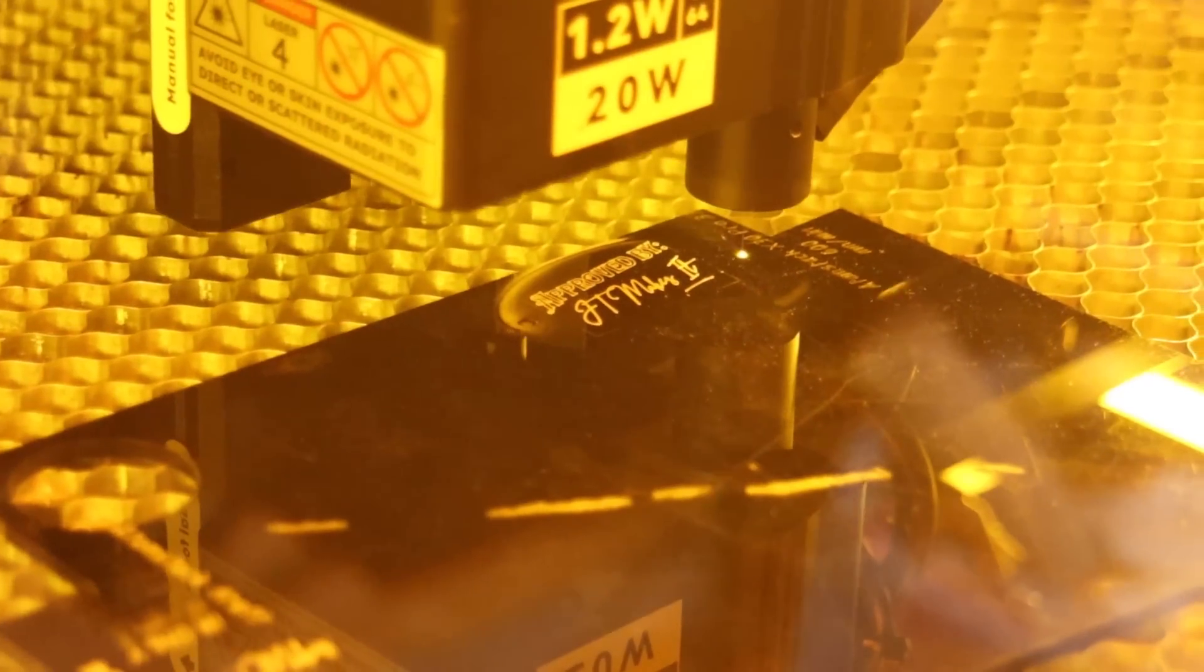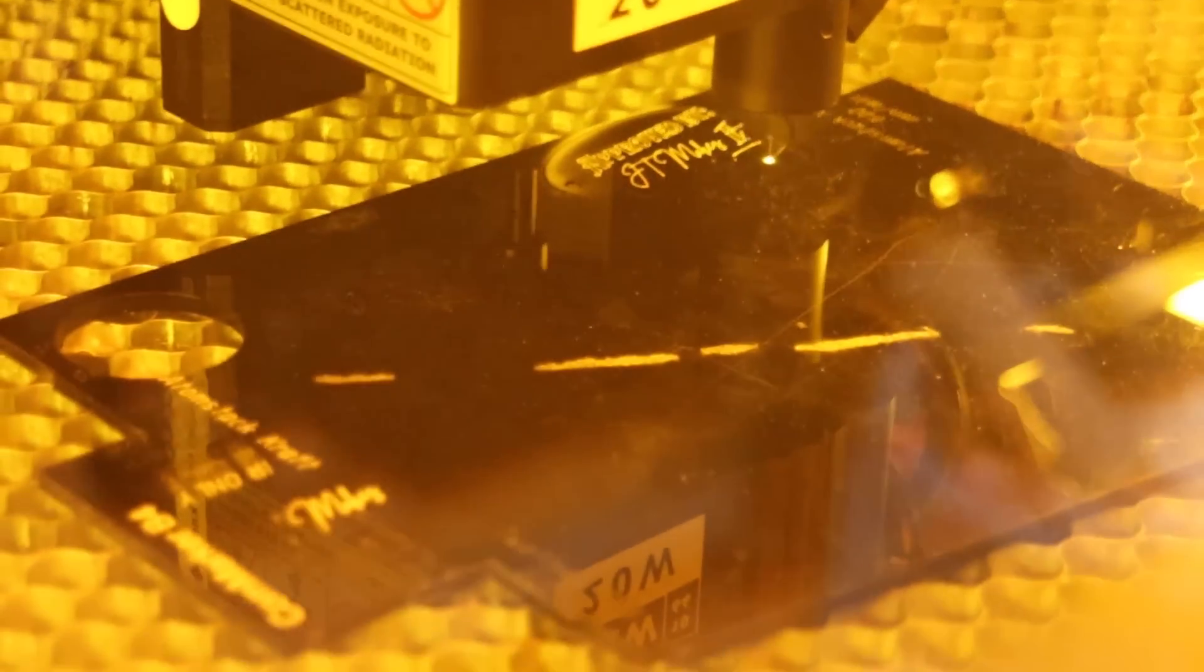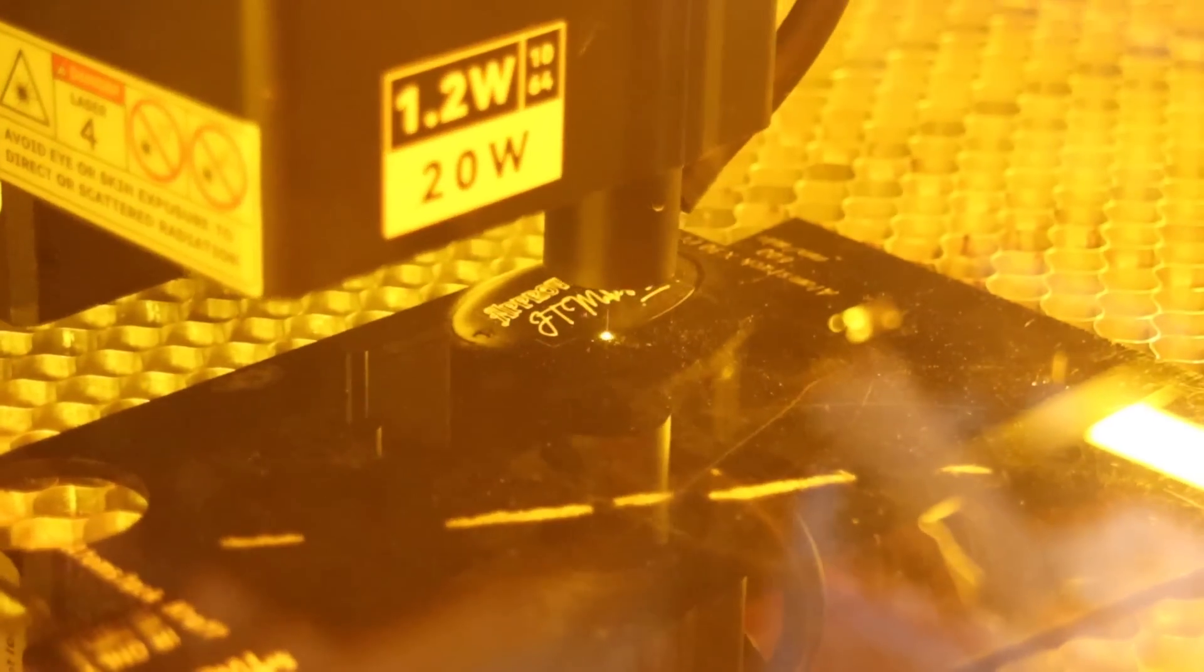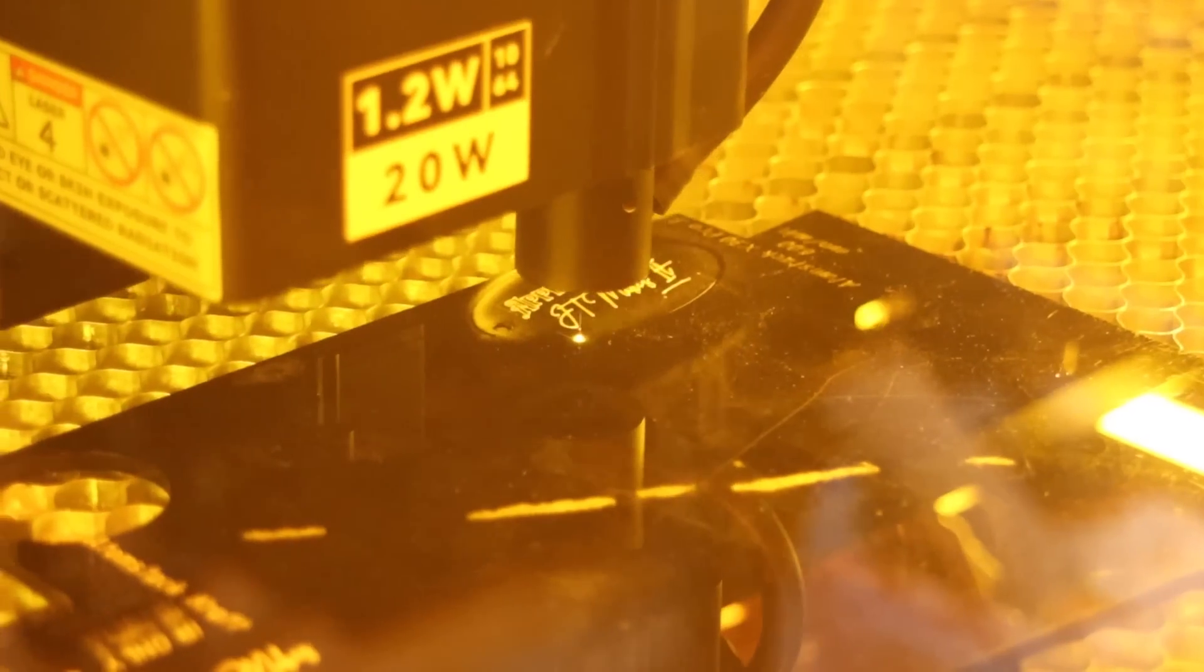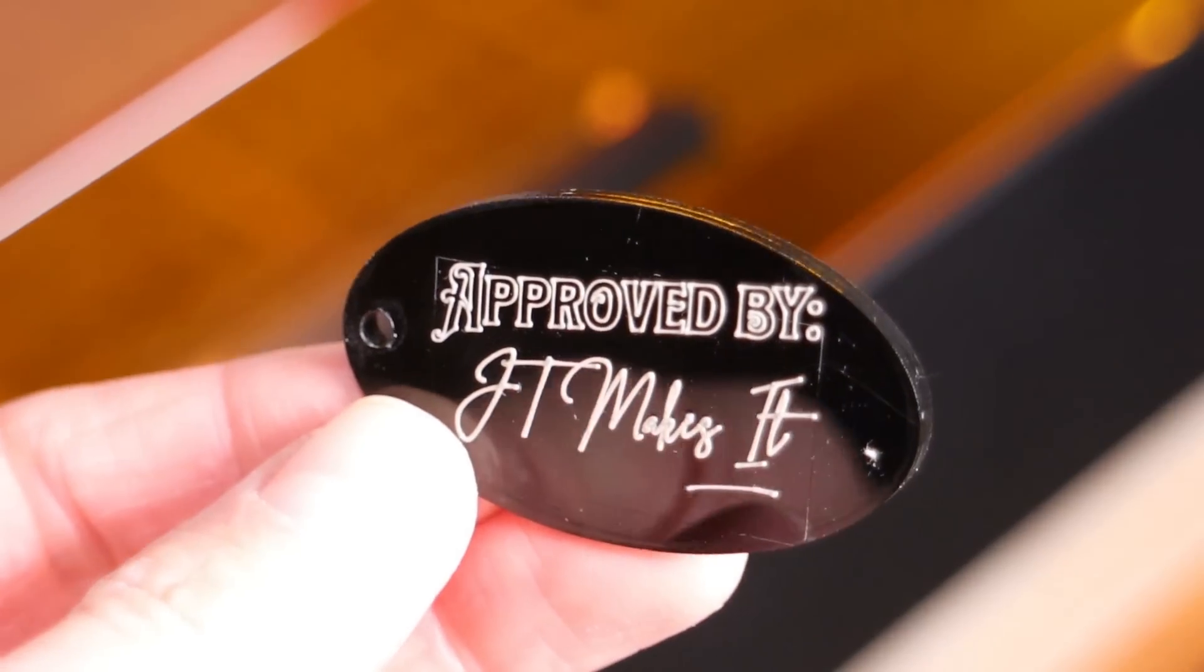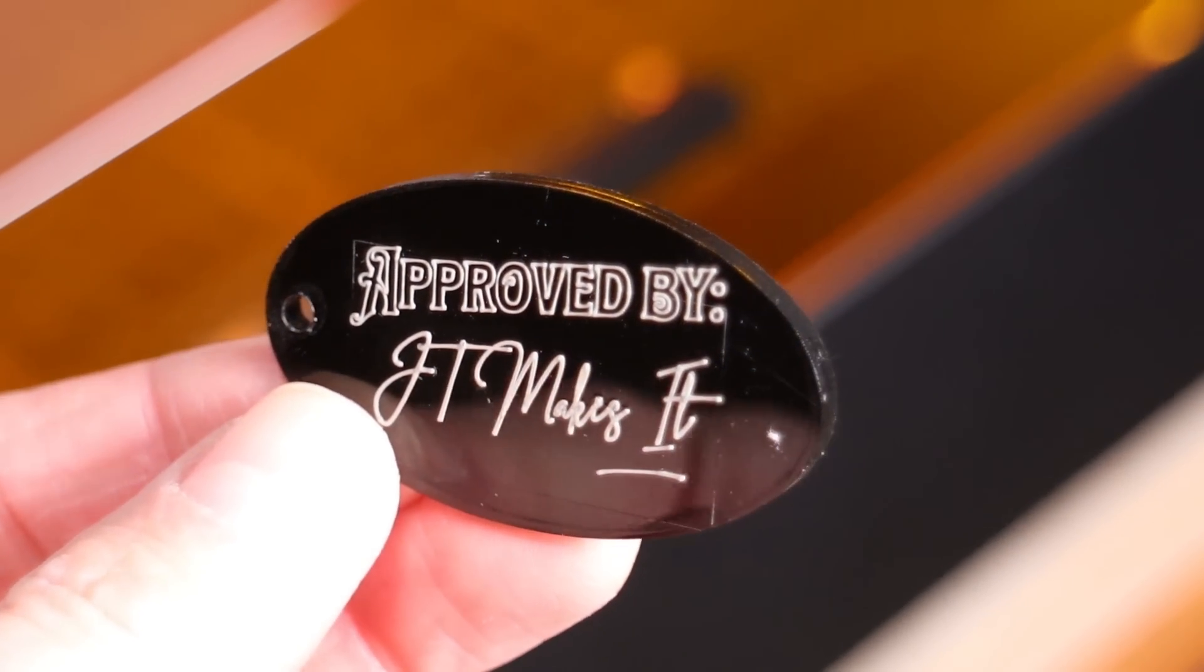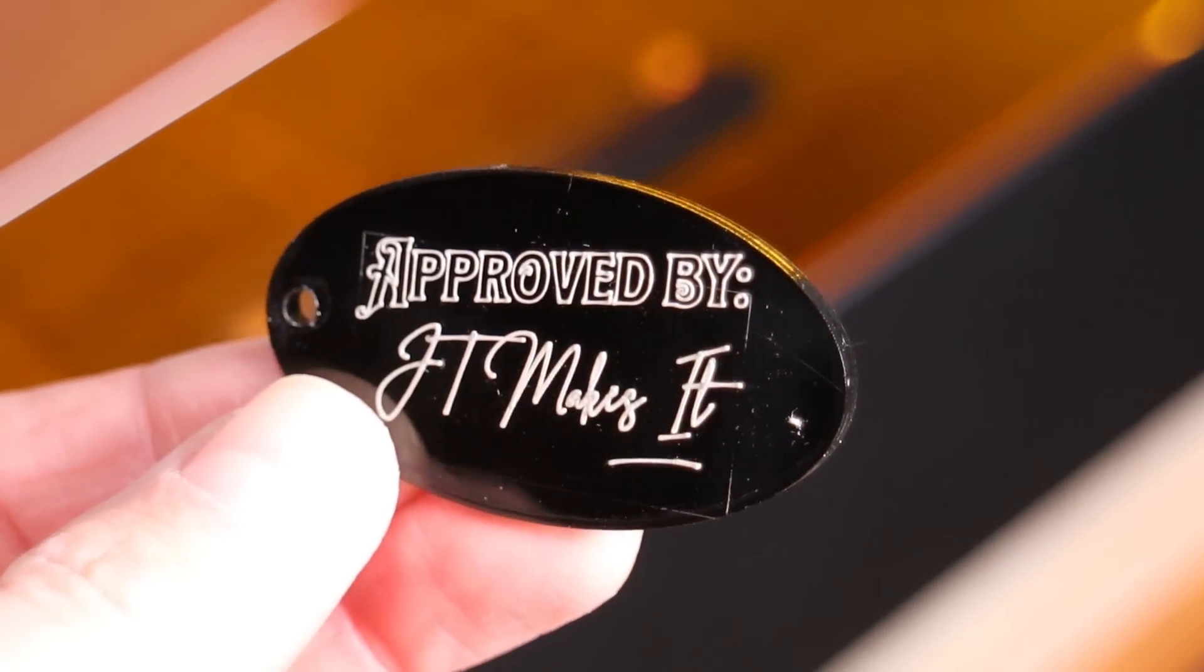But the black acrylic is where the dual beam technology truly shines. The infrared module produces stunning white engravings, greatly expanding the machine's versatility. You can easily create beautiful signs or key chains by engraving designs with the infrared laser and cutting them out with the blue laser.